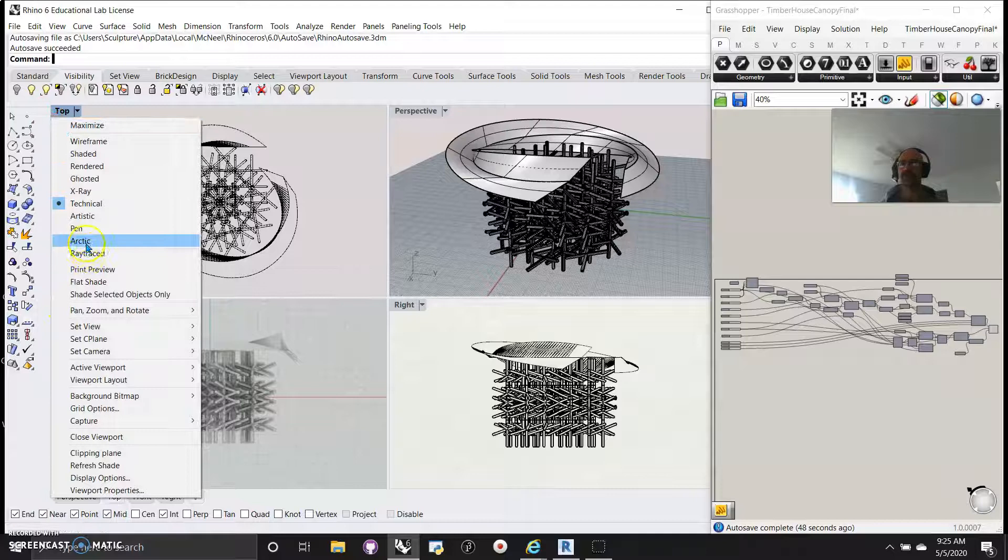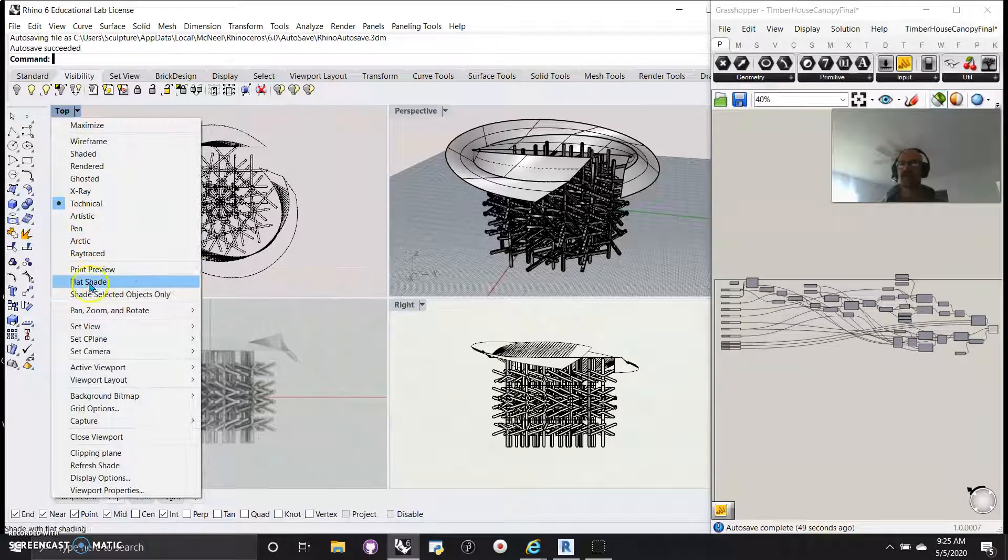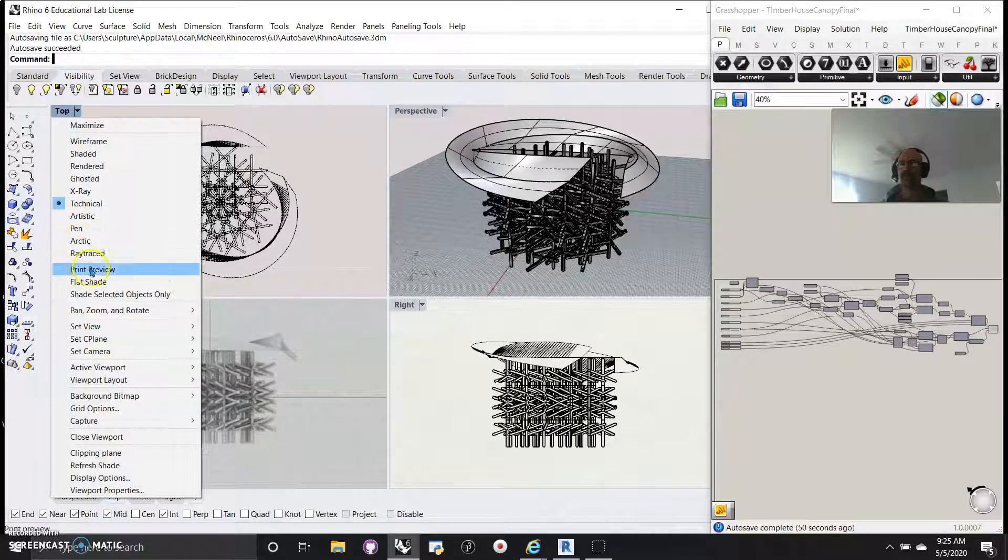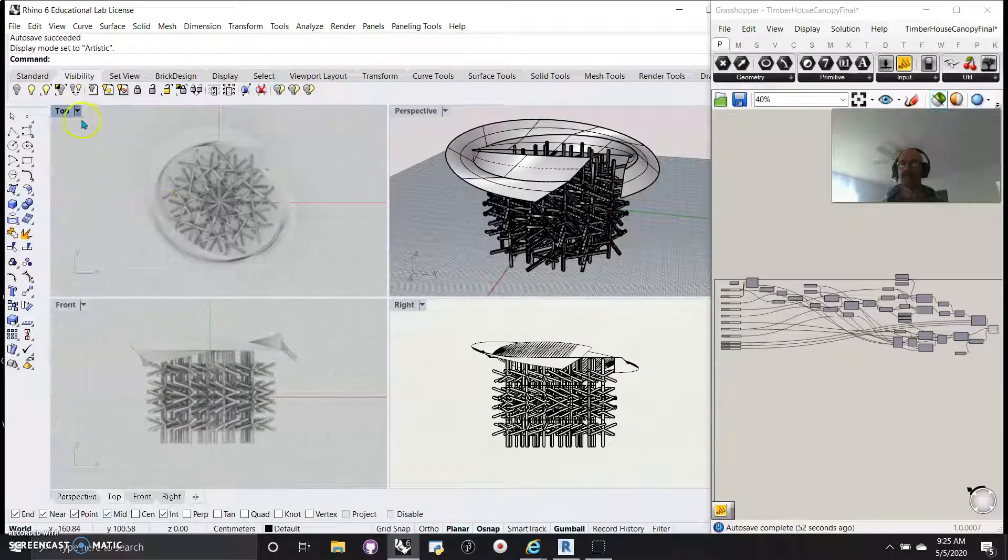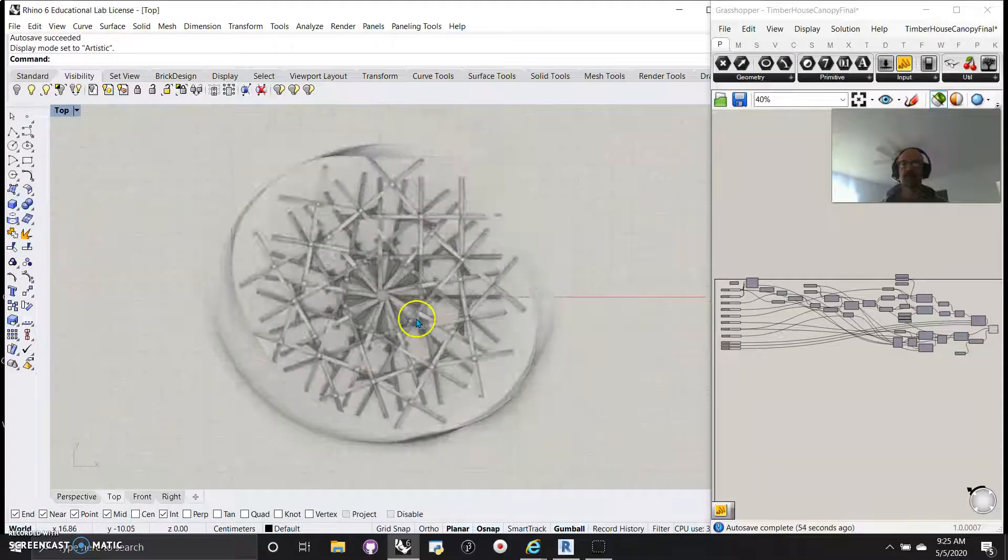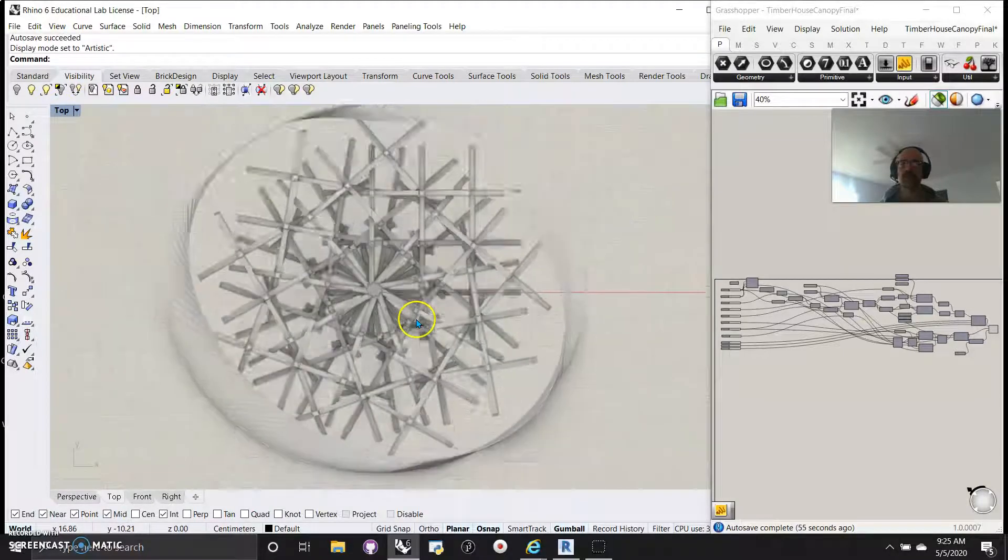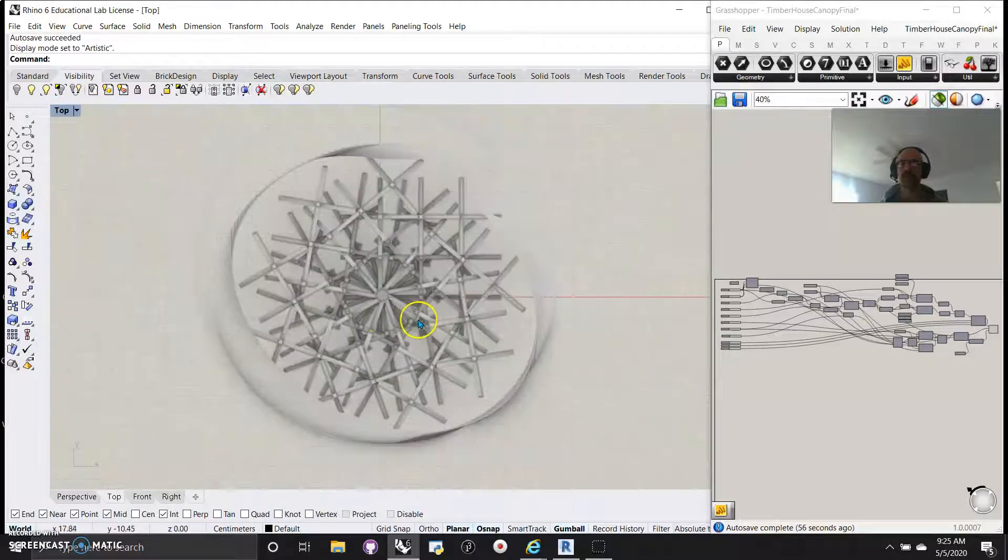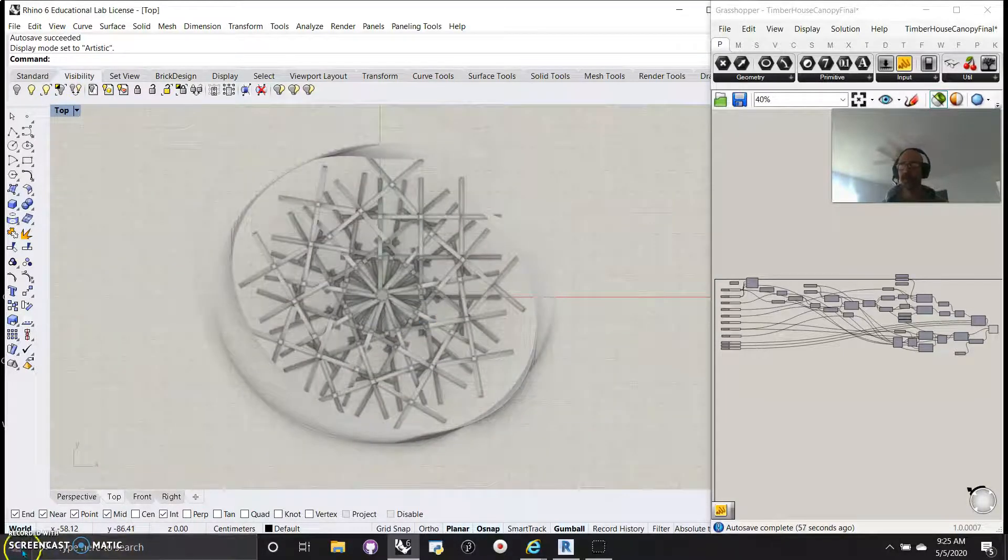This one's still pretty interesting as well. Not so happy with the artistic view, but it does provide a kind of interesting view of what you're working on. Thanks for watching.